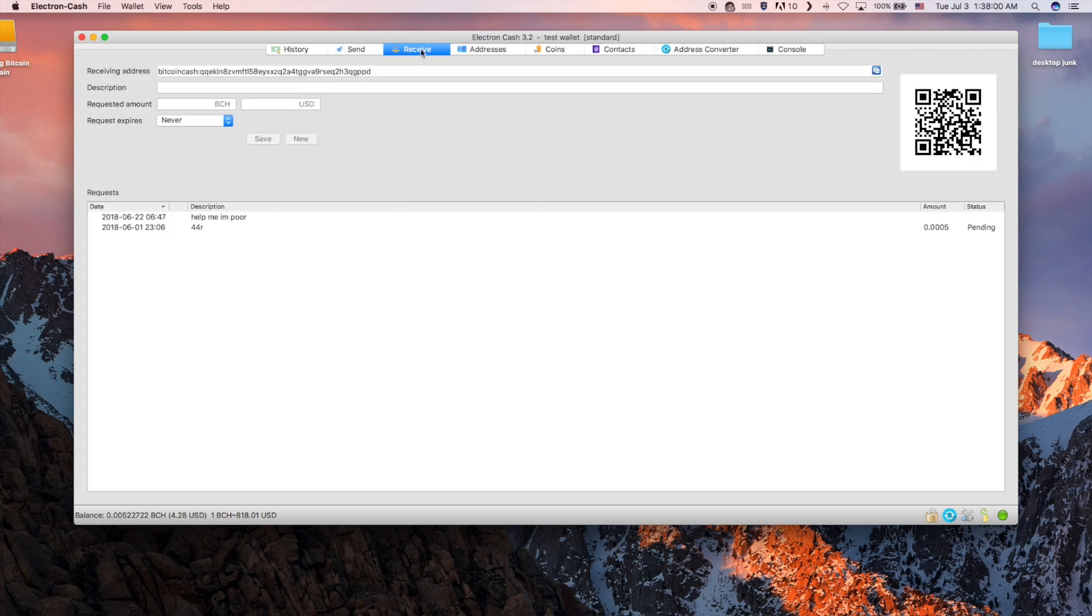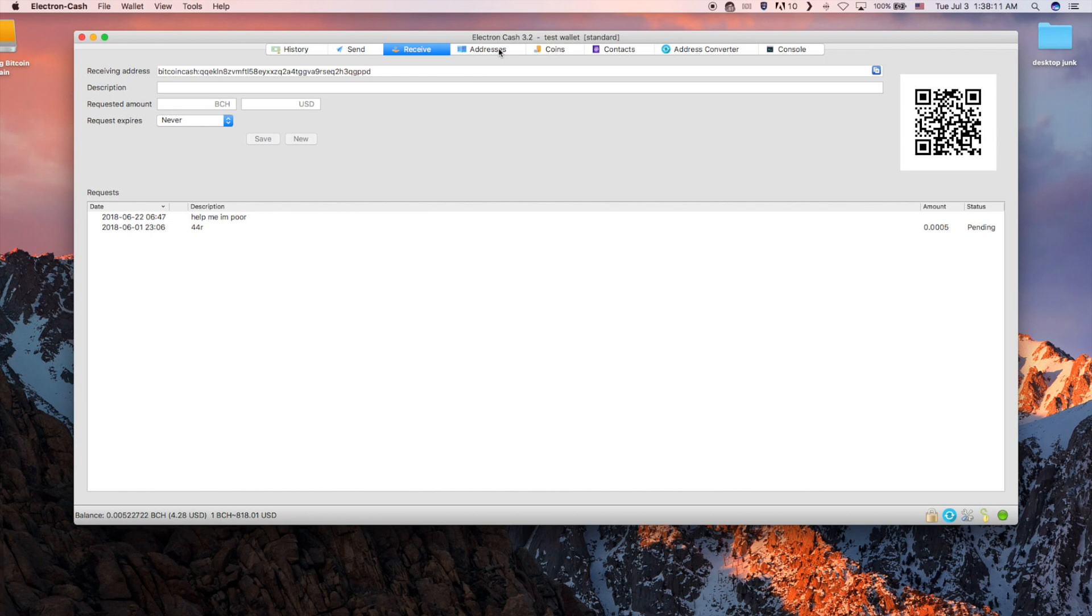In the receive tab it shows your current address as well as its QR code. For videos that go deeper into the history and the send and receive tab check the video description.